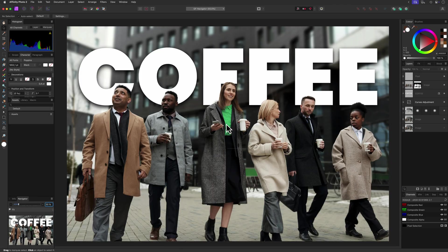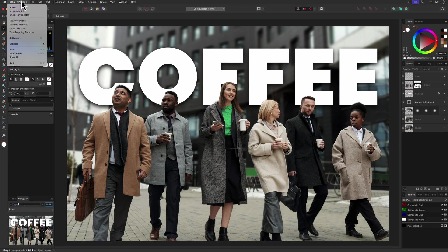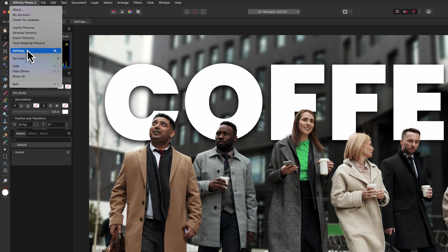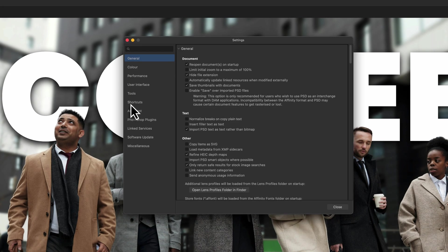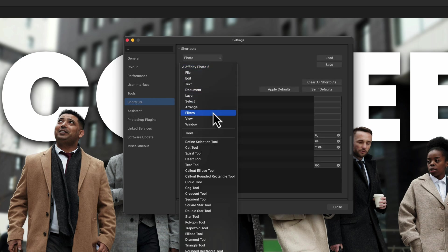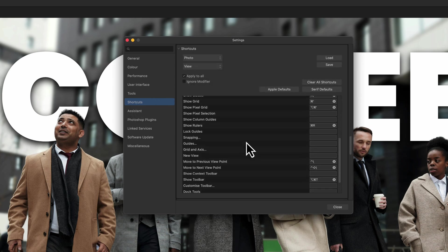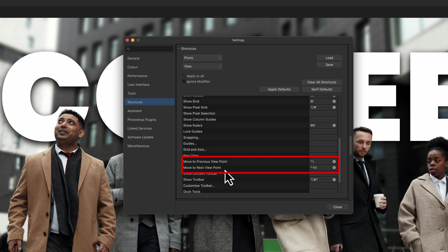By the way, to assign a keyboard shortcut to switch between the defined viewpoints, we can use the Preferences. Under Shortcuts, select the View option and assign keyboard shortcuts to the Move to Previous Viewpoint and Move to Next Viewpoint items.